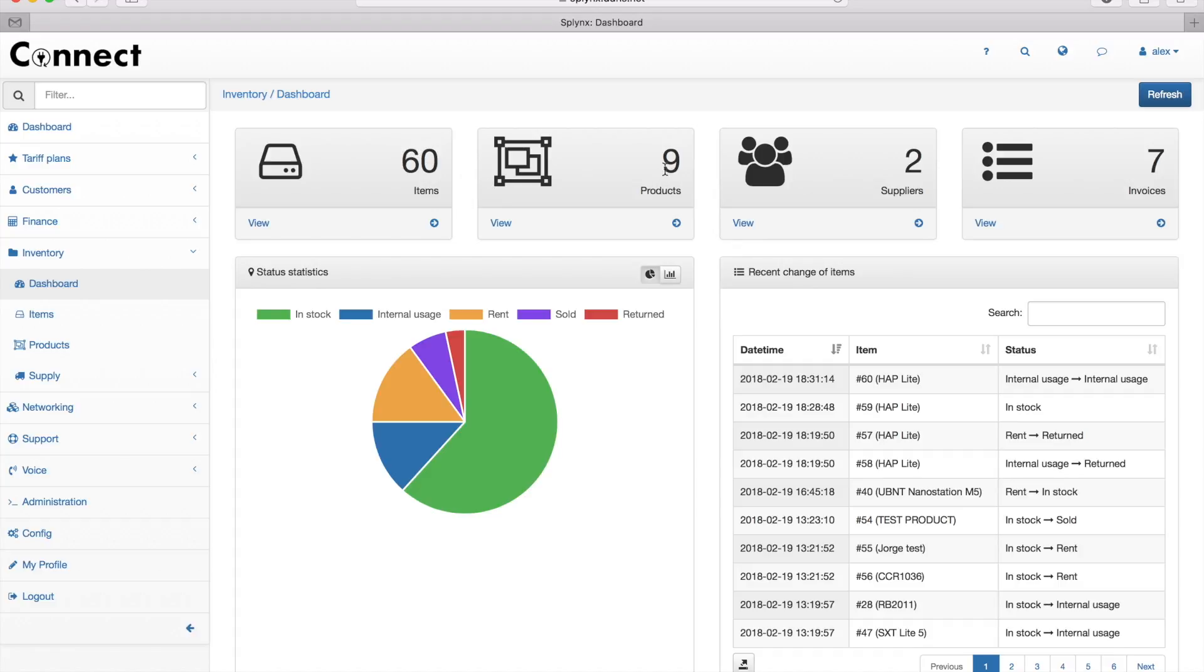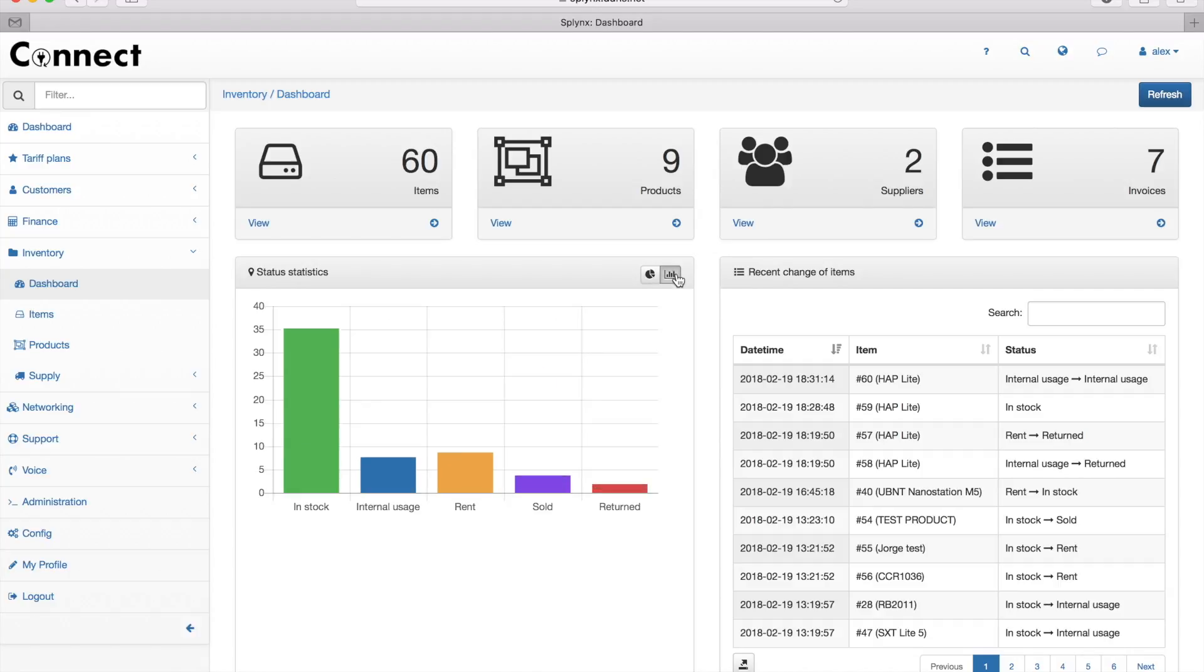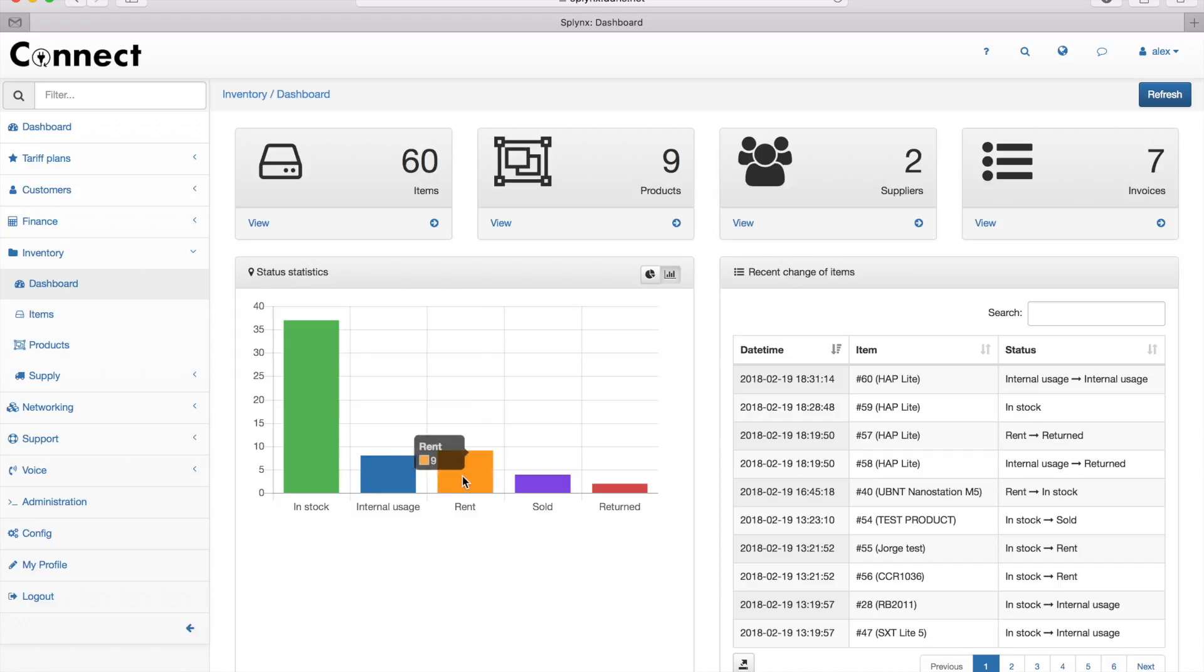Here are the items, products, suppliers, and invoices that we store in Splings. This chart shows that 37 items are in stock. Some of them are rented, some sold, and two we returned back to our supplier.